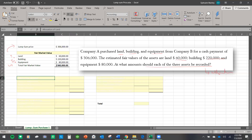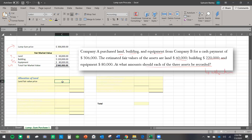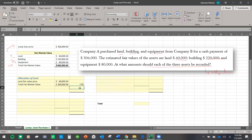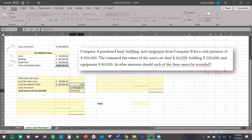I'll begin by finding the allocation for land, since it was the first one listed. The percentage fair market value of land is found by dividing the fair market value of land by the total fair market value of $360,000, and that is 17%. Then I reference my lump sum price, and the allocation will be the percentage multiplied by the lump sum price, which is $51,000.